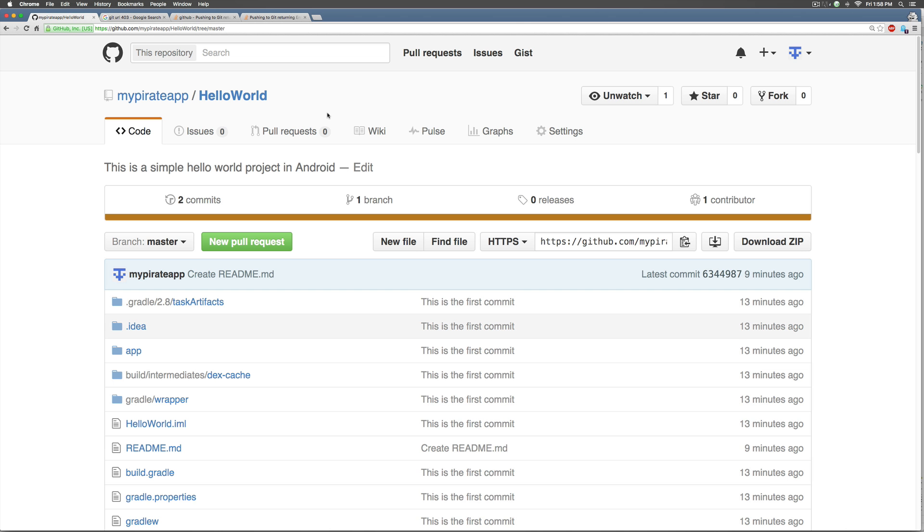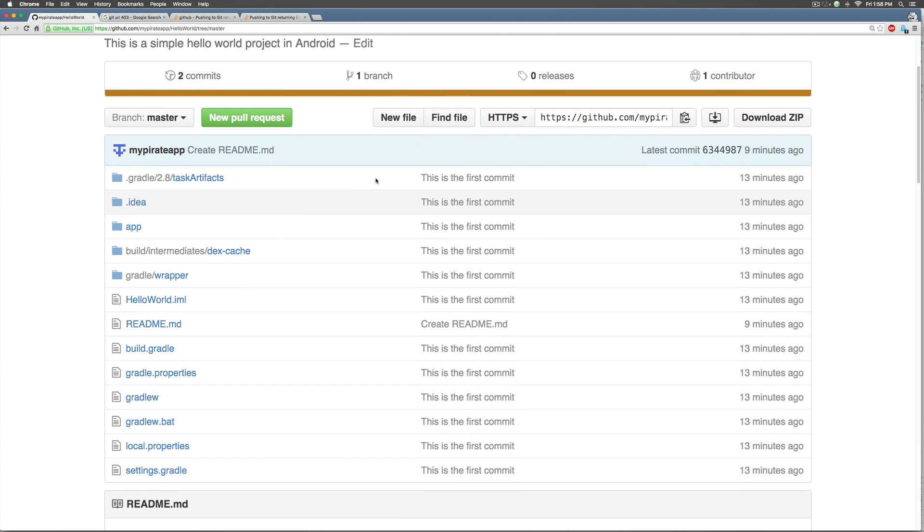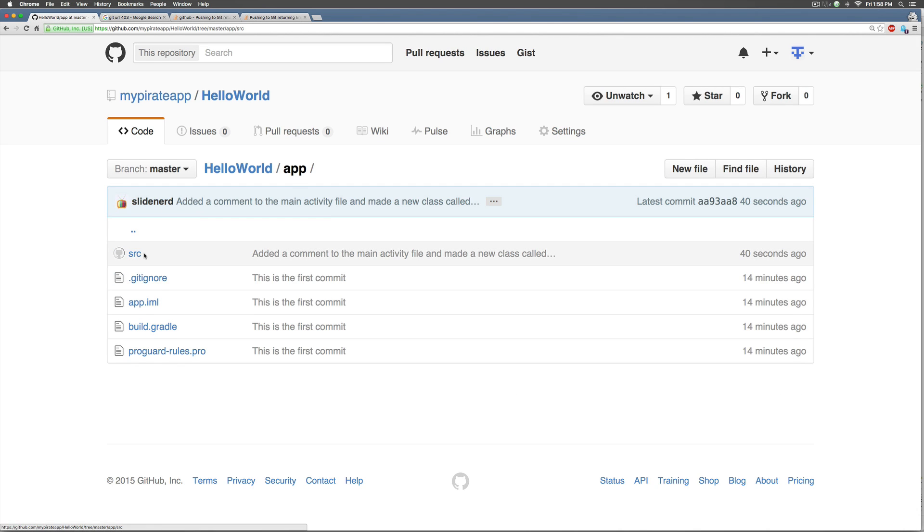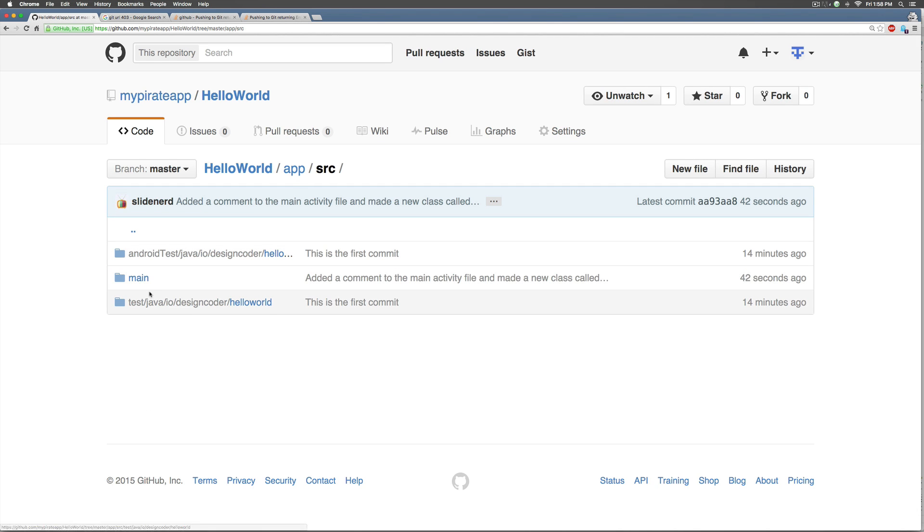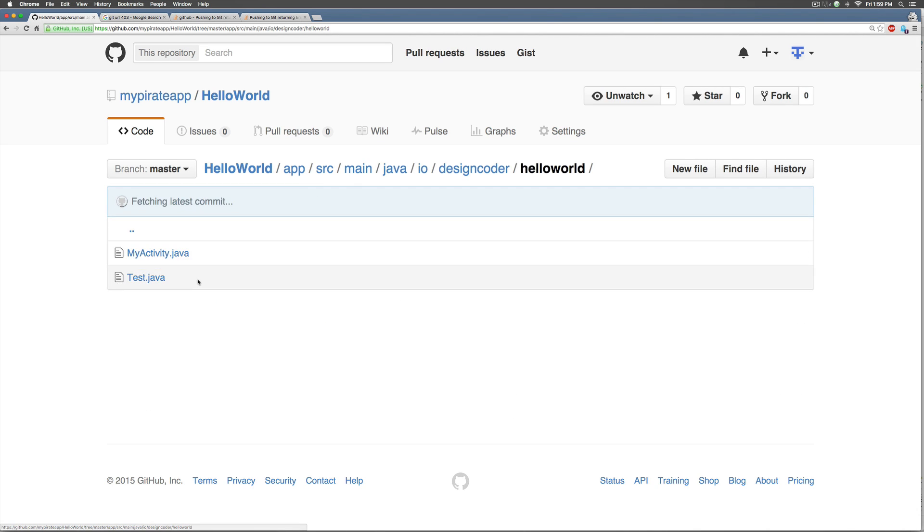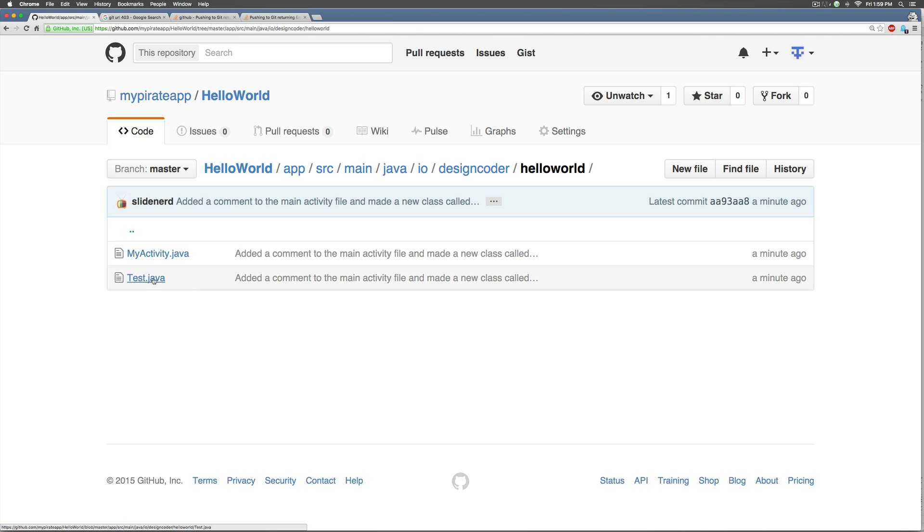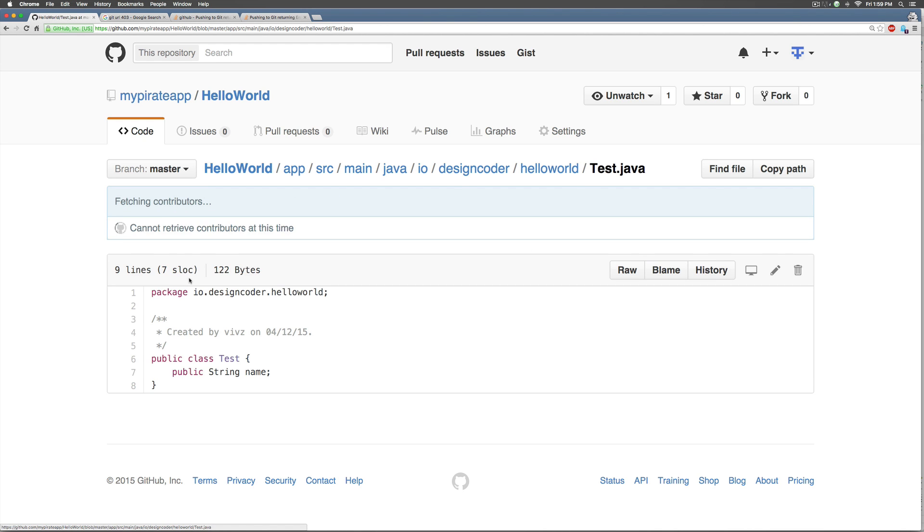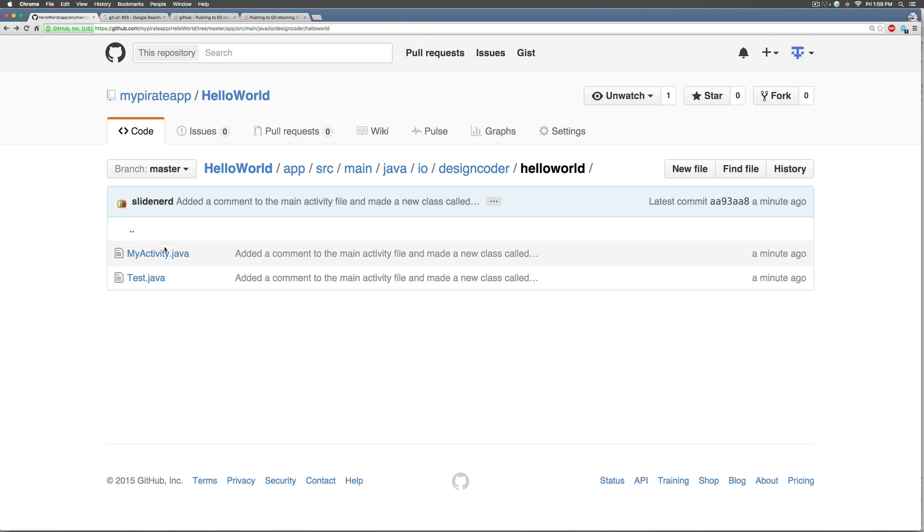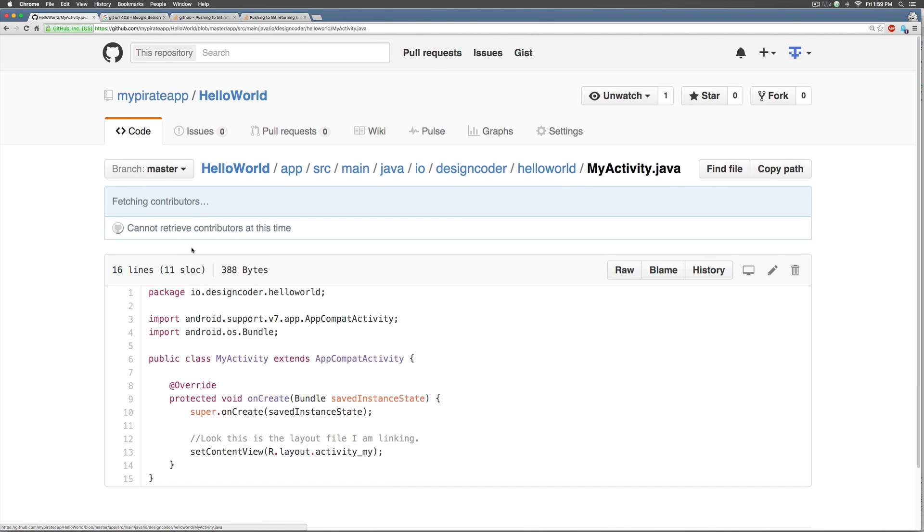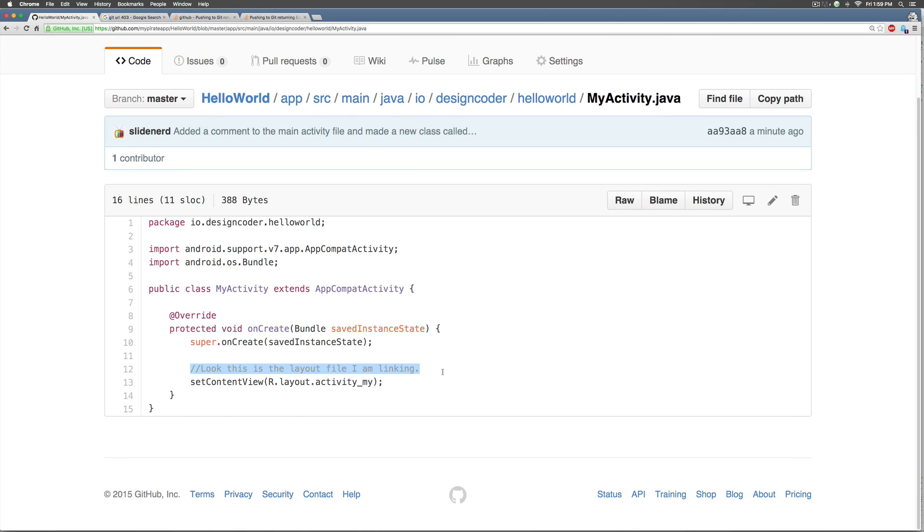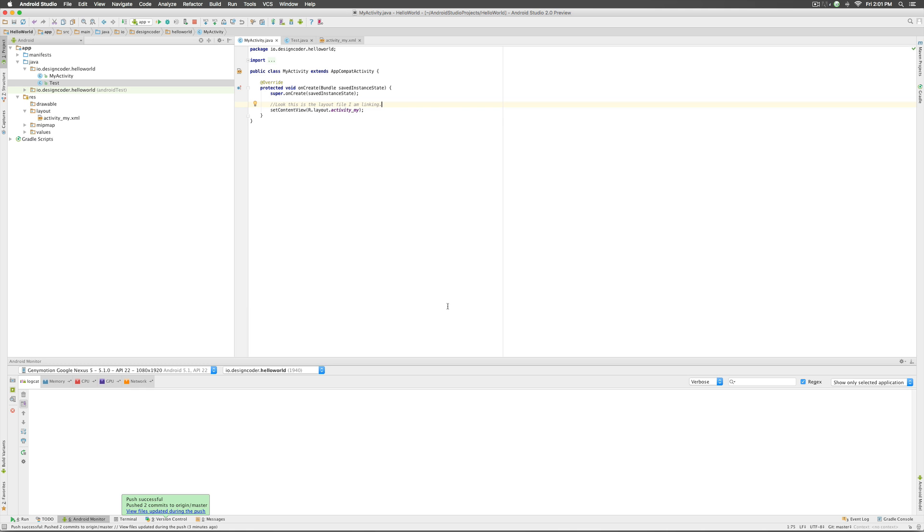So now we can go to our repository over here on my pirate app and we can go to app source inside our main folder in java. We should be able to find the test.java as well and if you go to my activity you will be able to see the comment that we just added here in the latest version. So this is how you can use git and github from android studio. Thanks for watching, I'll catch you guys in the next video, have a nice day.